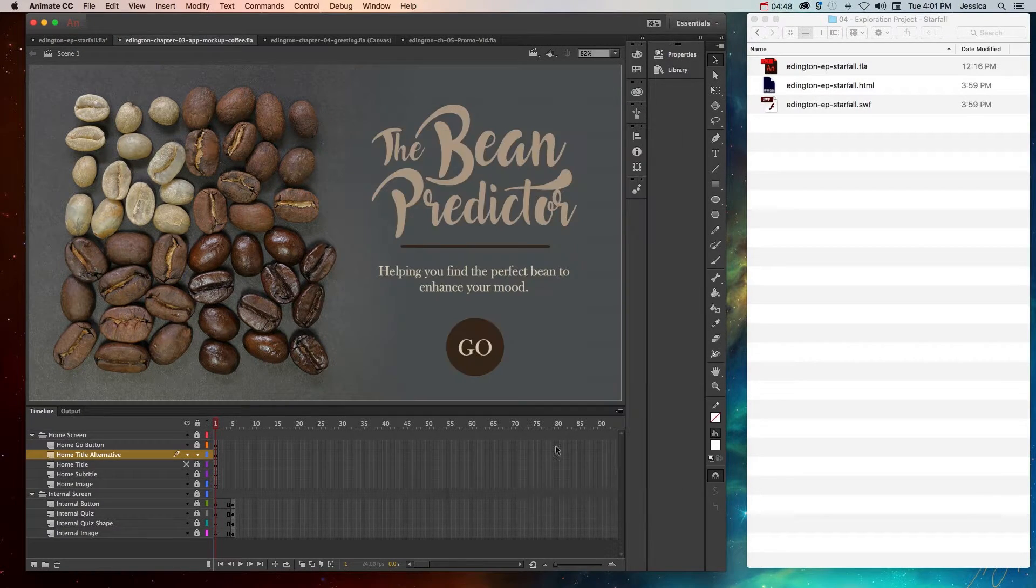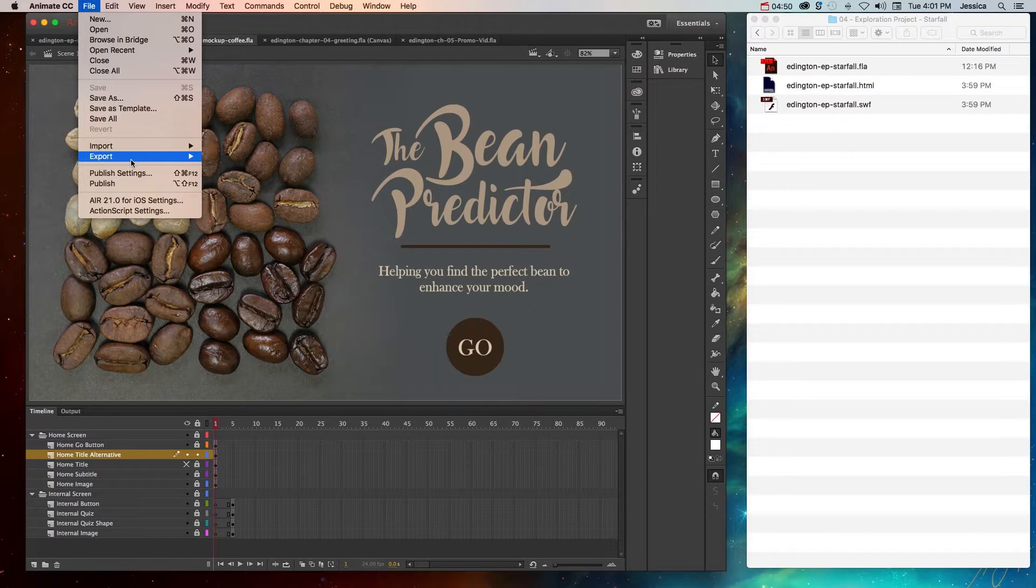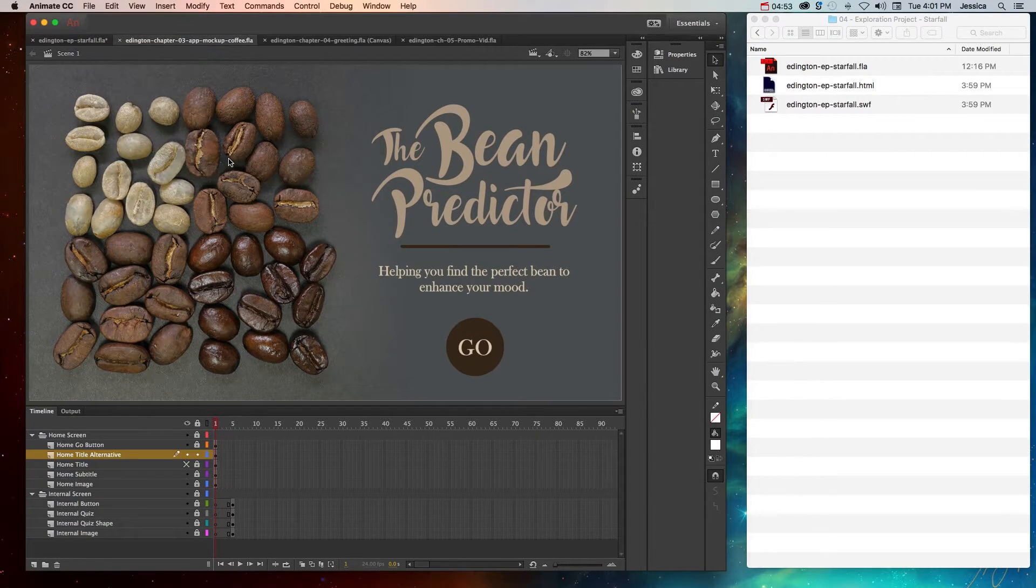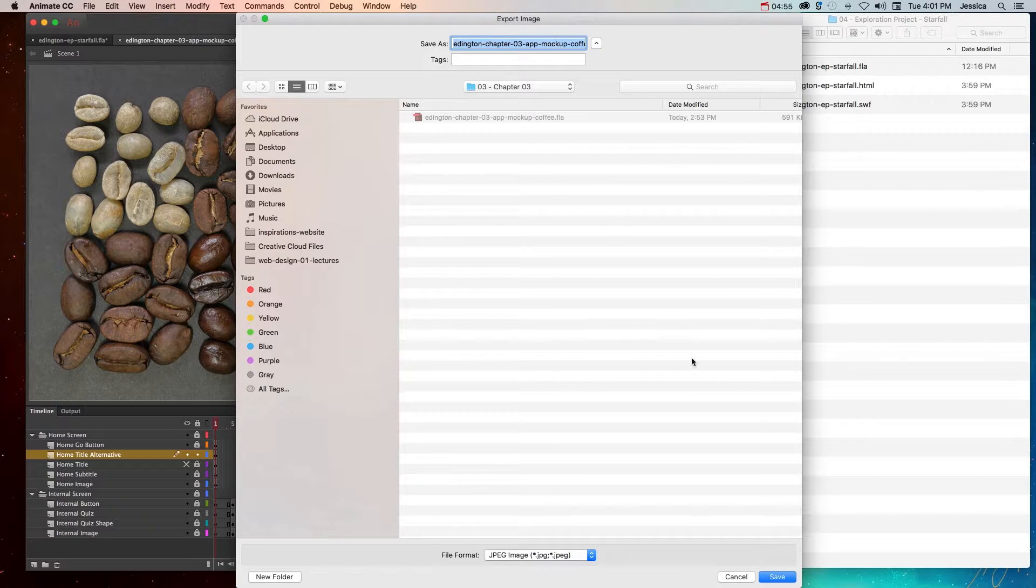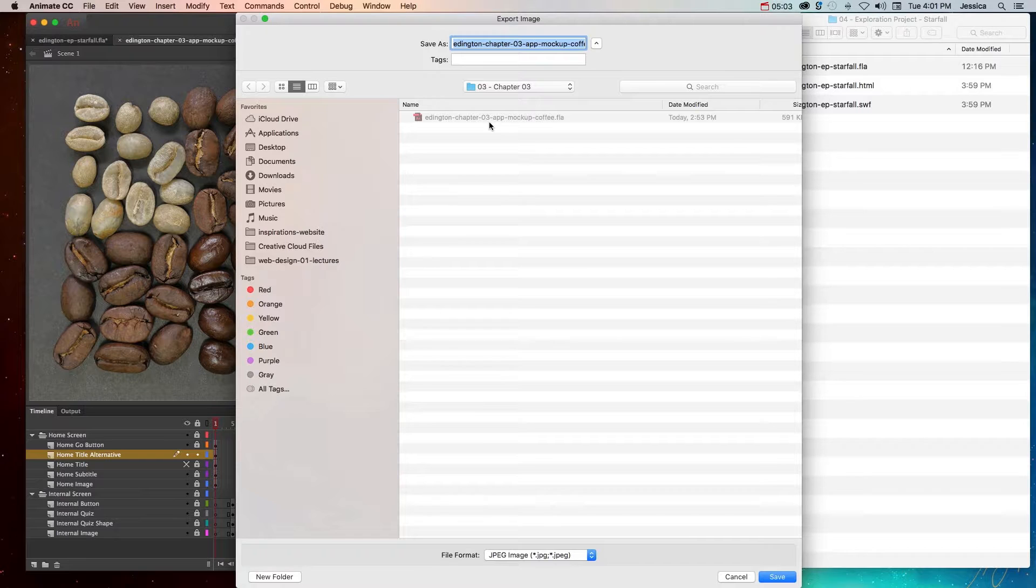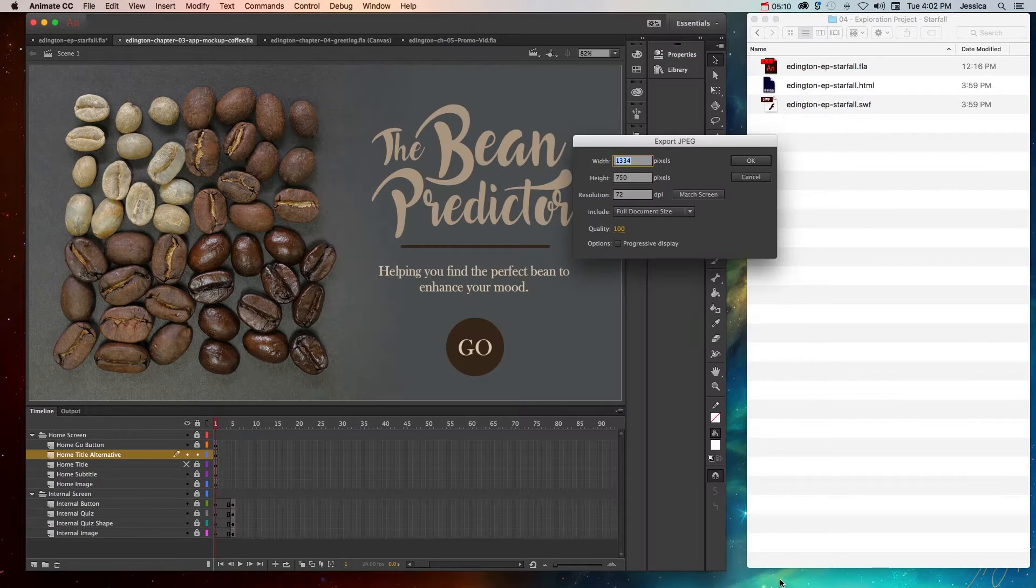This is when I can choose where I want to keep this project and it's always going to export to wherever the original Flash file is saved. So if I accept that location, I can choose Save.